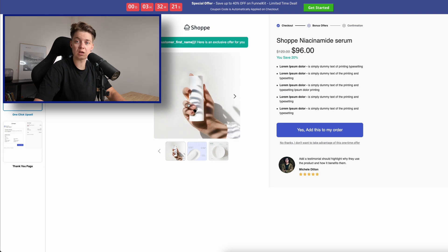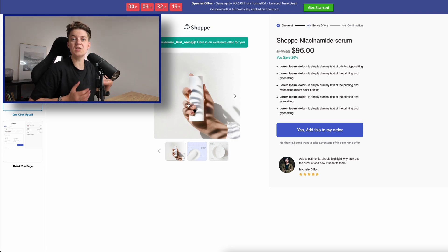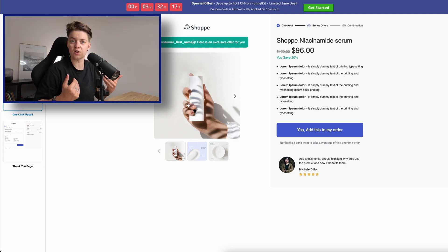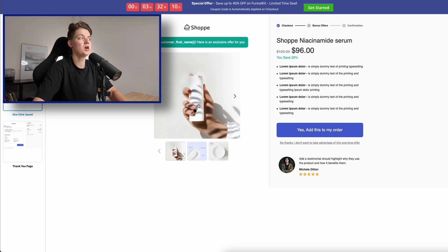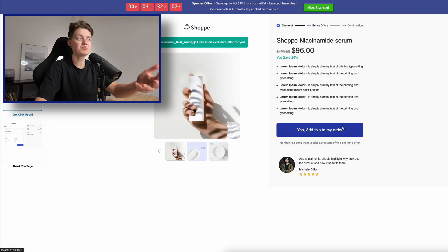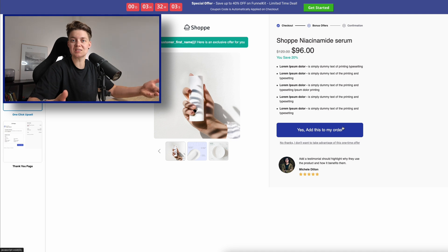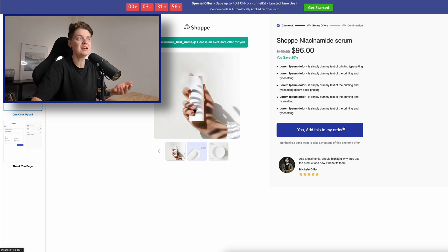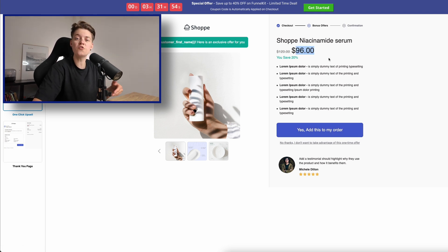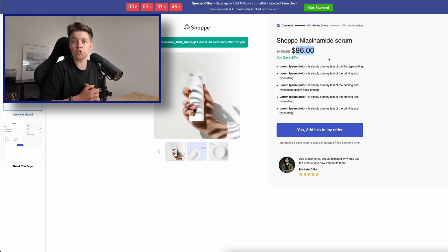Funnel Kit also has a one-click upsell. After a customer finishes their checkout, they get a thank you page with a final offer at a huge discount. They can add another product to their order even though they've already paid, using the exact same payment method — just click a button to complete the purchase. This can potentially double the average order value and your margin.